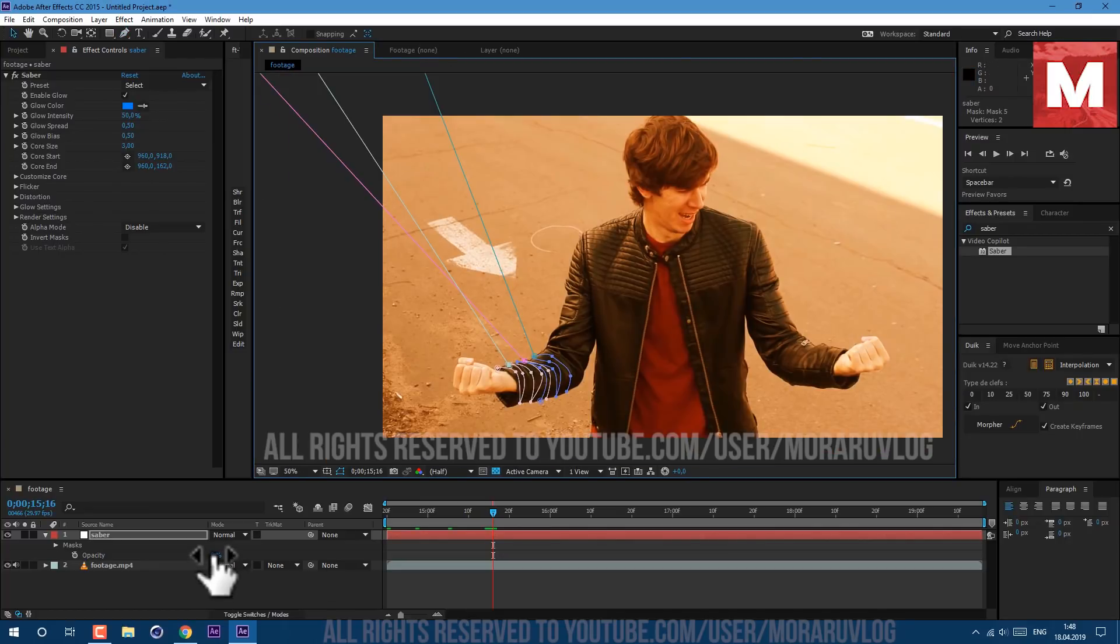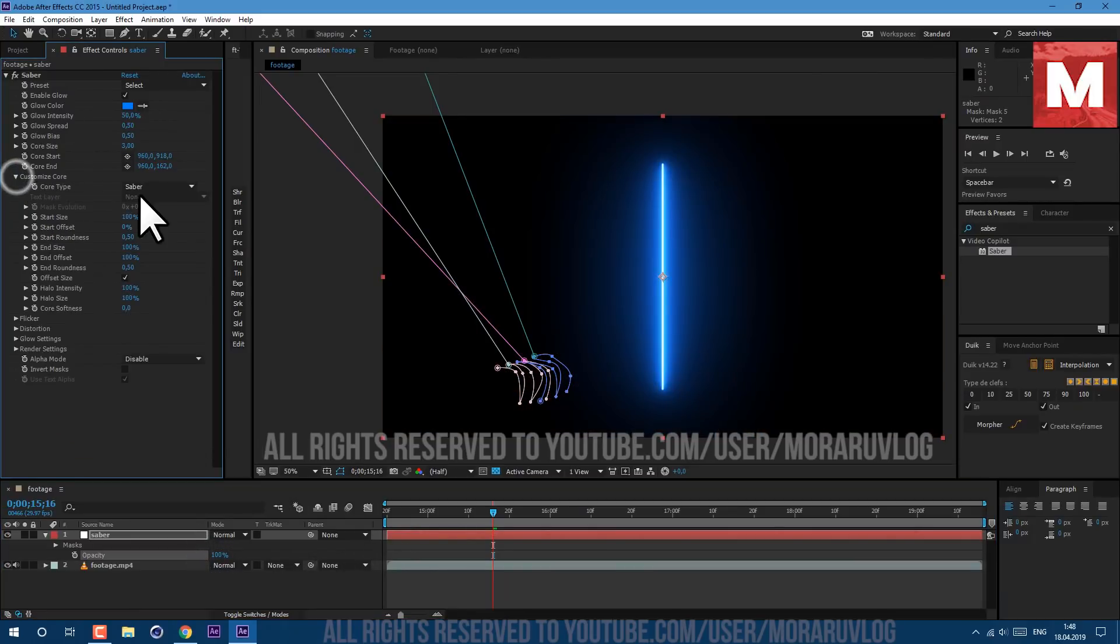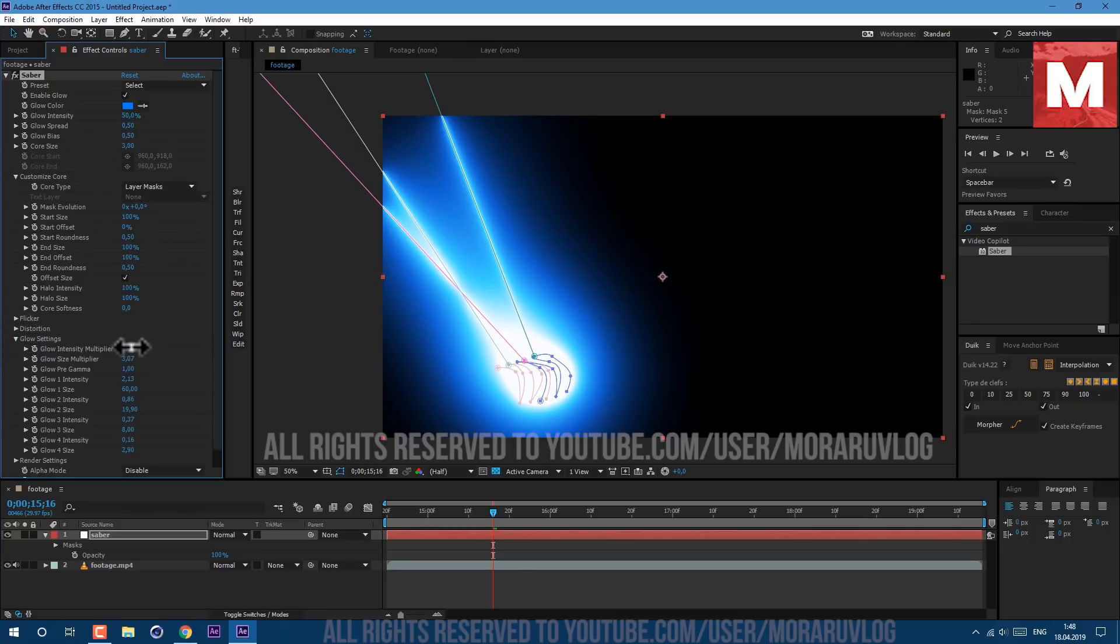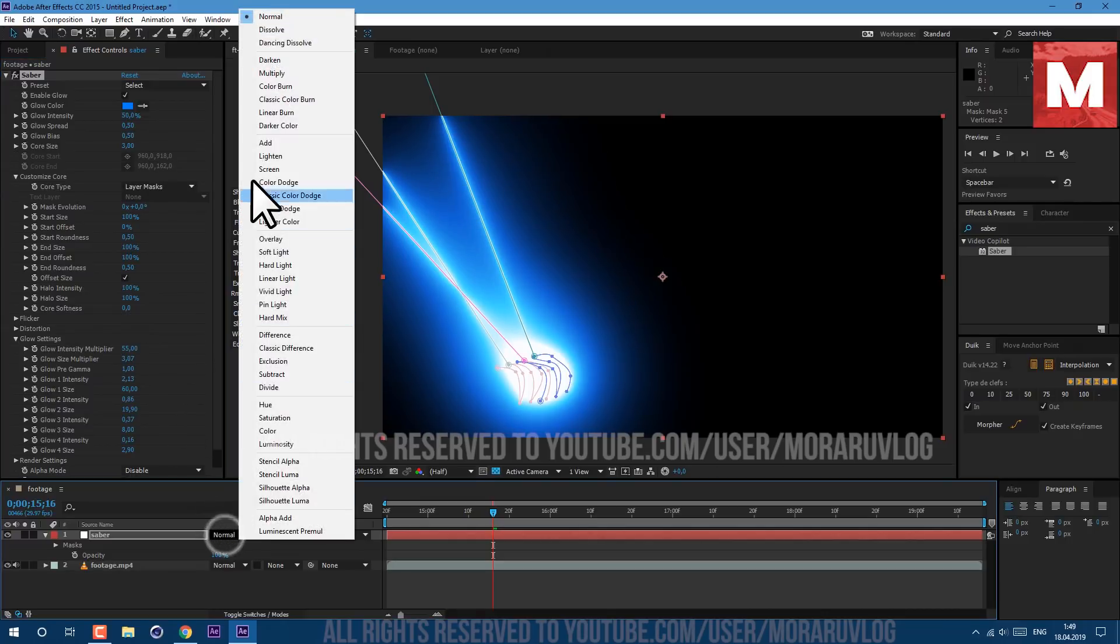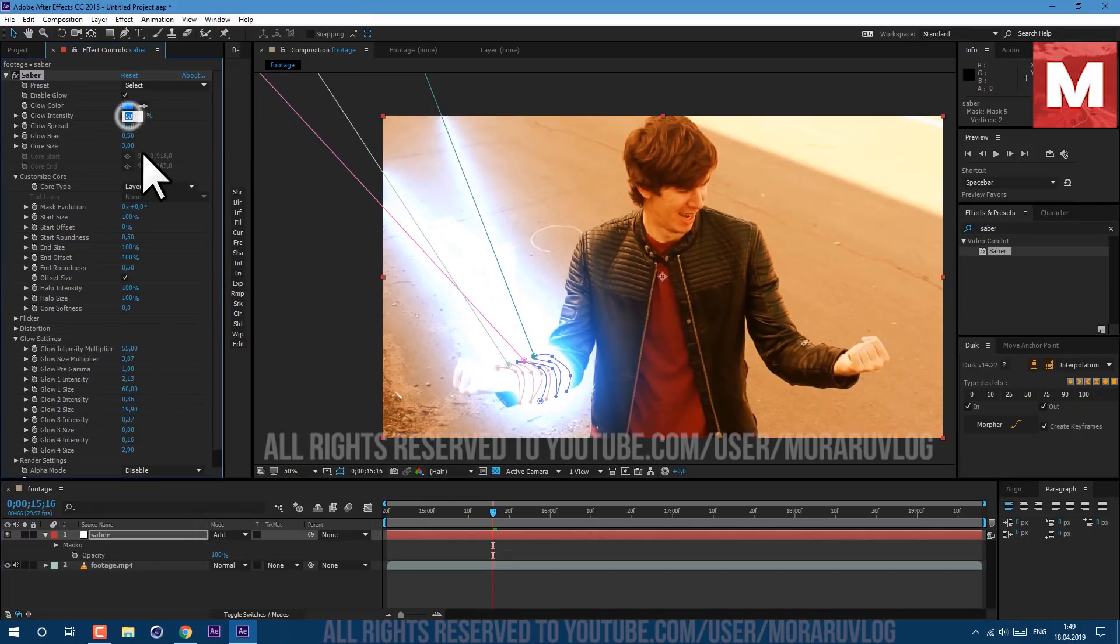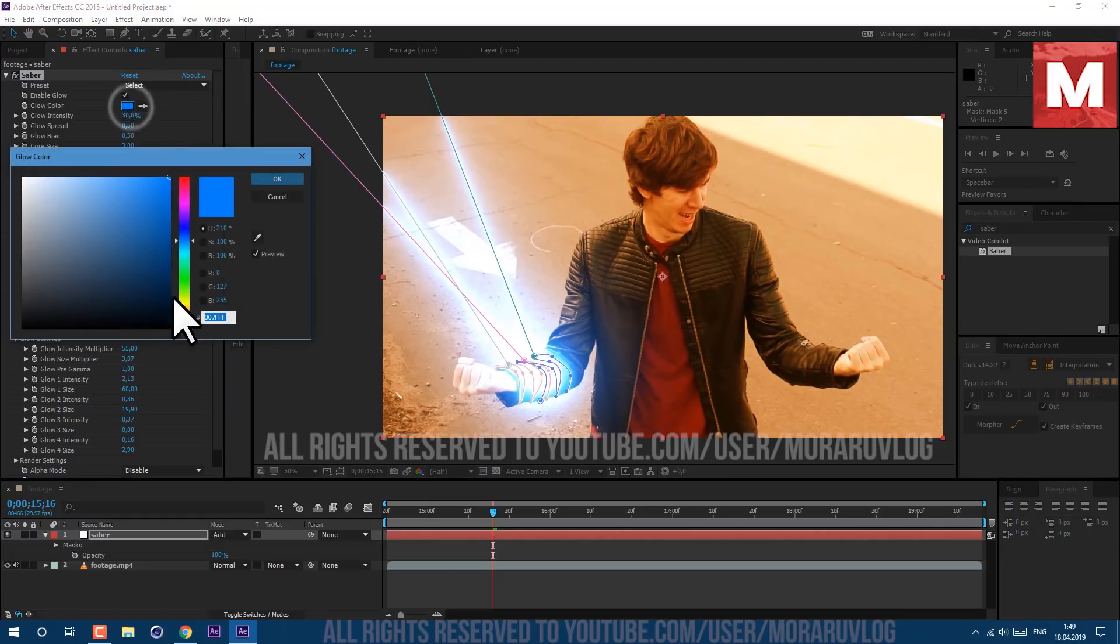Now we can bring back the opacity to 100. Let's open Customize Core, Core Type set it to Layer Masks. Now we can go to Glow Settings, Glow Intensity Multiplier, let's set it to 55. But first change transfer mode to Add and now let's keep adjusting glow settings. Glow Intensity let's set it to 30. Color - let's set it to more orangish look. Glow Spread let's set it to 0.3.